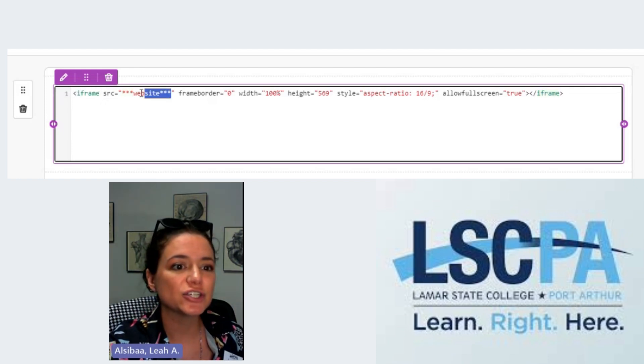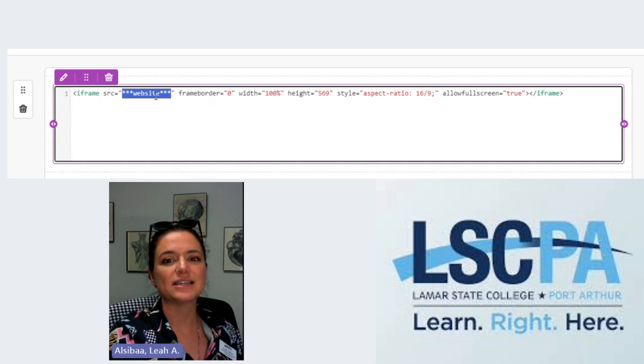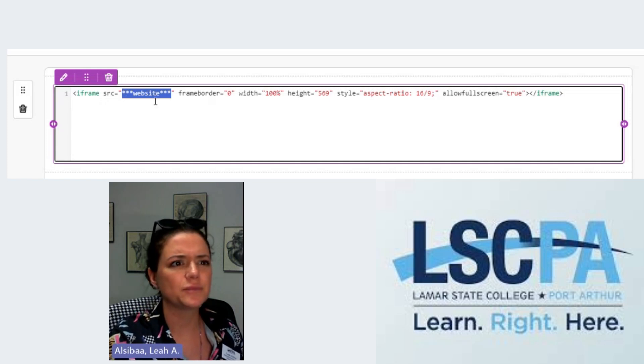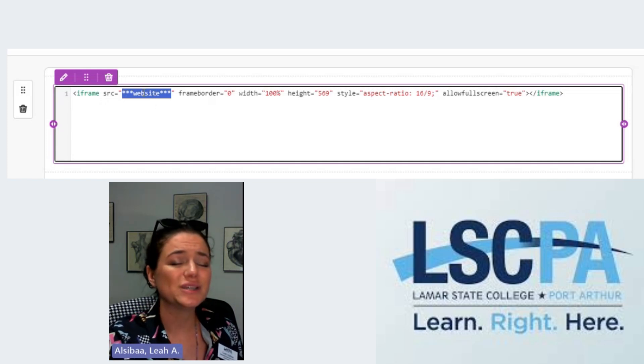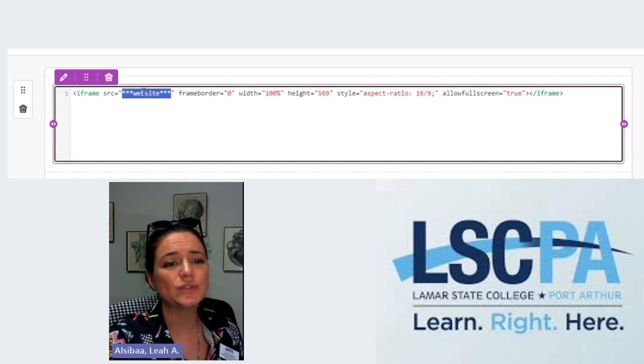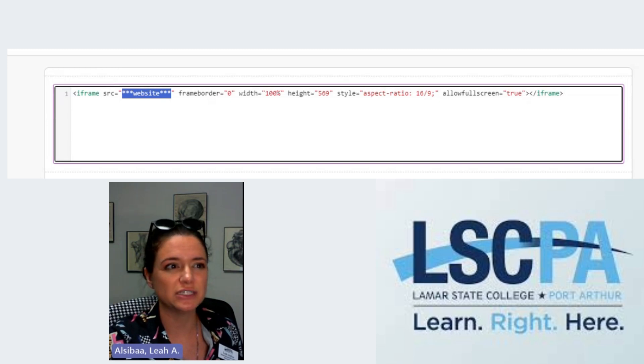We are going to insert our Google Slides right here where it says website. The next thing we need to do is go to the slides that we wish to share with our students.